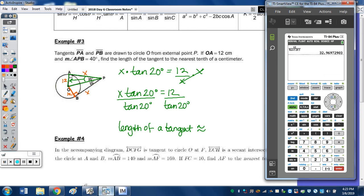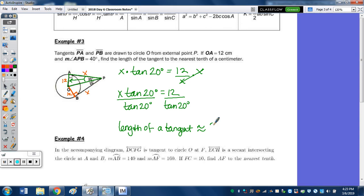The decimal is 32.96... — the 6 bumps the 9 to a 10, which bumps the 2 to a 3. So we write 33.0 centimeters to round to the tenths place.